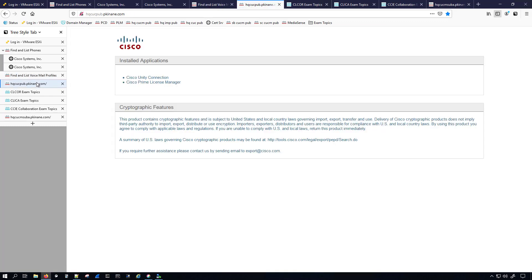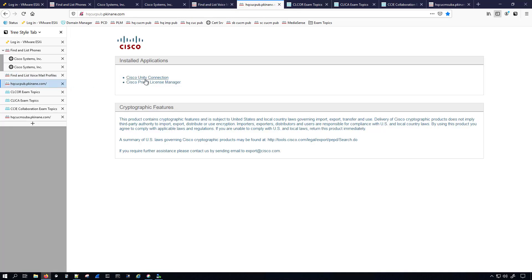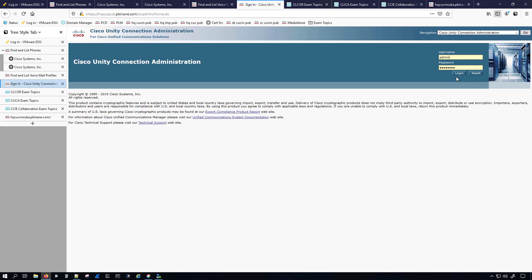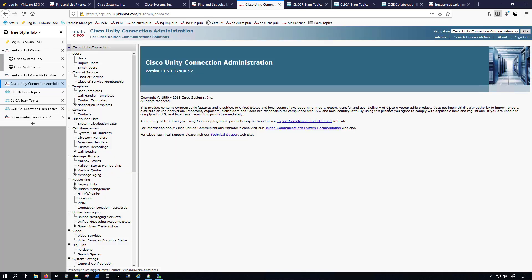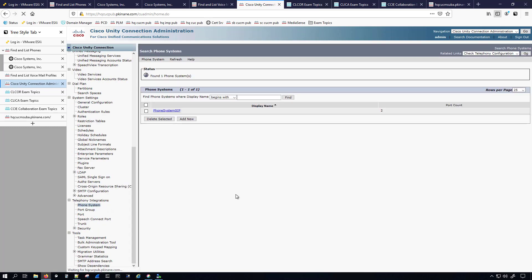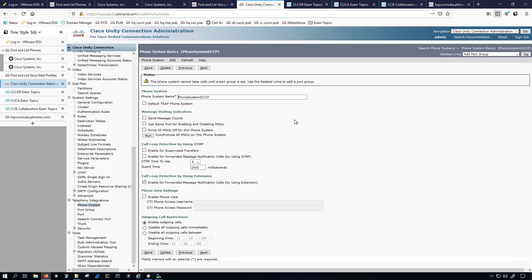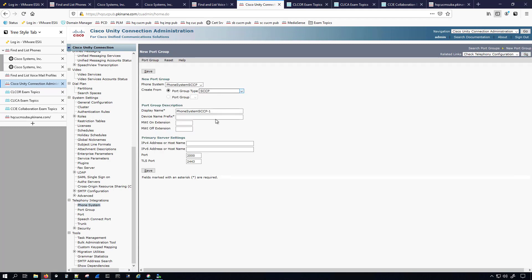Let's hop over to Unity Connection — CUCM is done. Under Phone System, I'm going to add a new phone system and name it 'sccp,' then save. Now I'll add a port group, keeping it as SCCP. This is where that device name prefix I saved earlier comes in: we need to enter the leading name of the voicemail ports.